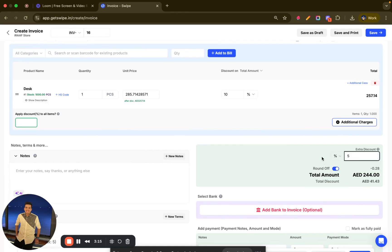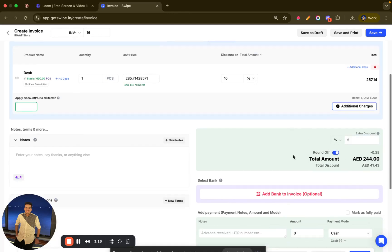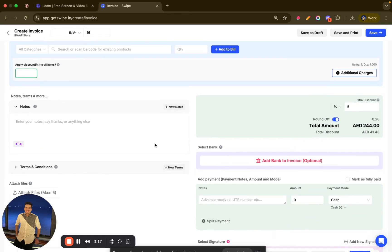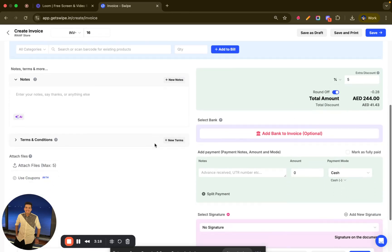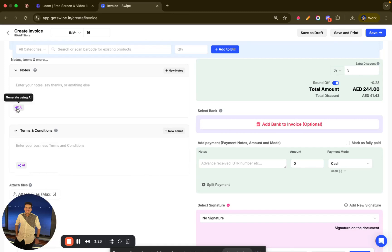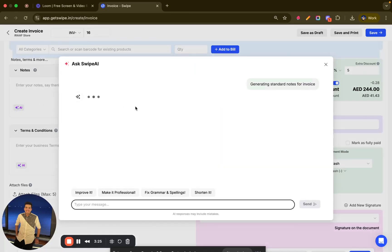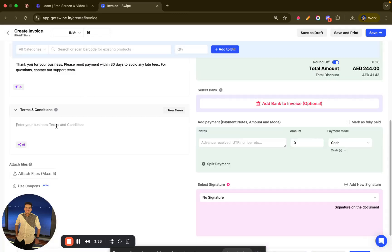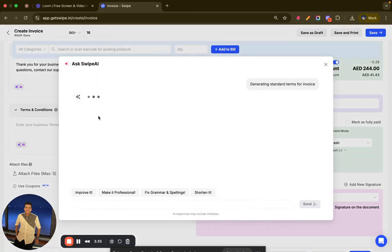Let's say I add an additional five percent discount. You also have an option to add notes and terms and conditions. I'll just add a random note here, and the same for terms and conditions.